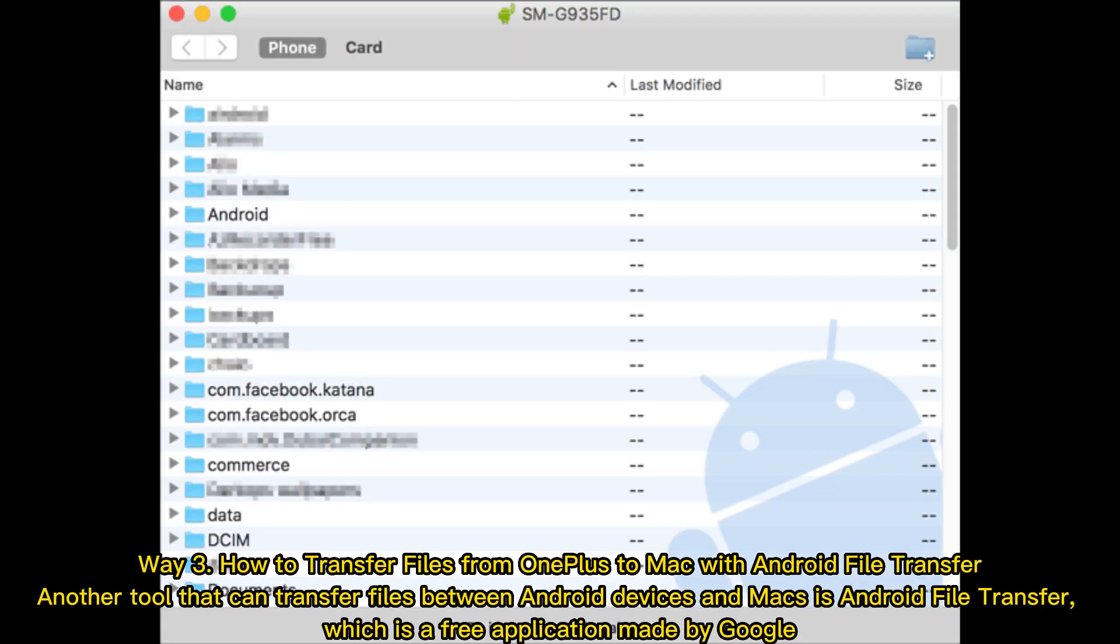Way 3. How to transfer files from OnePlus to Mac with Android file transfer. Another tool that can transfer files between Android devices and Macs is Android file transfer, which is a free application made by Google.